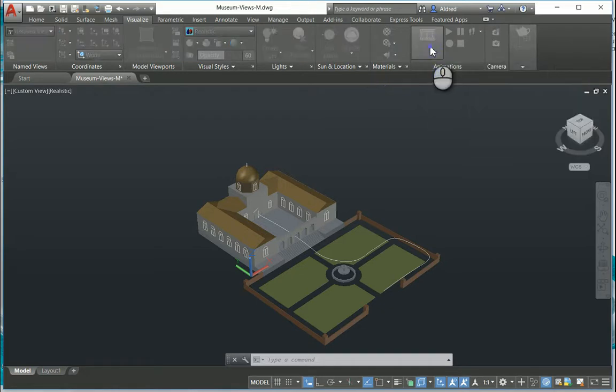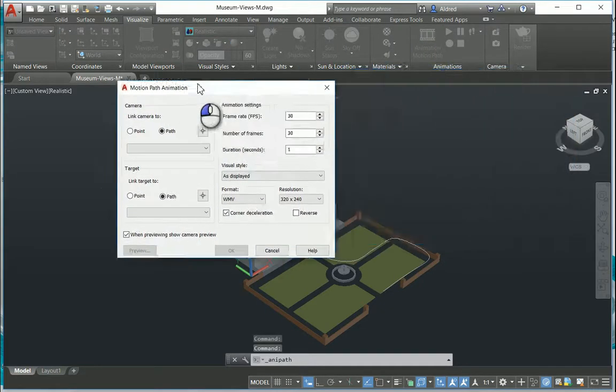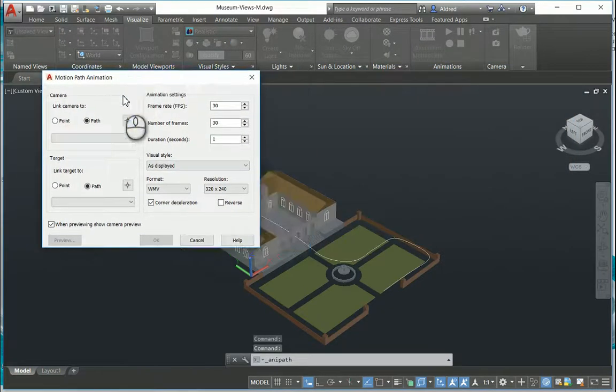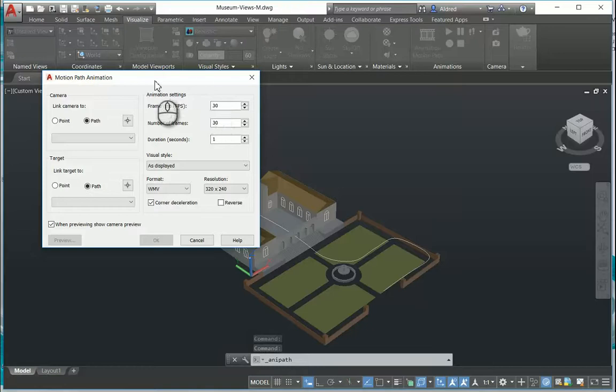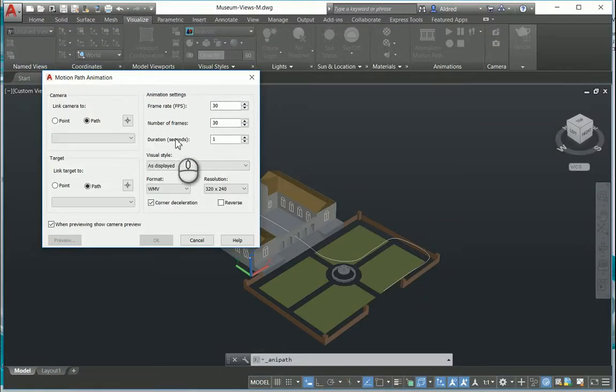So selecting on the animation motion path brings up this dialog box over here, and on the top right inside of here you can see your frame rate - that's your frames per second, your number of frames, and the duration of the animation.